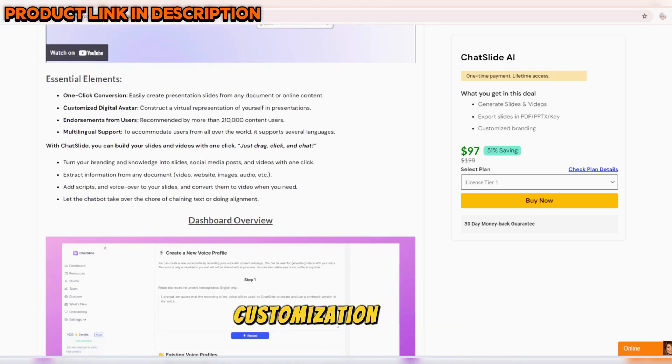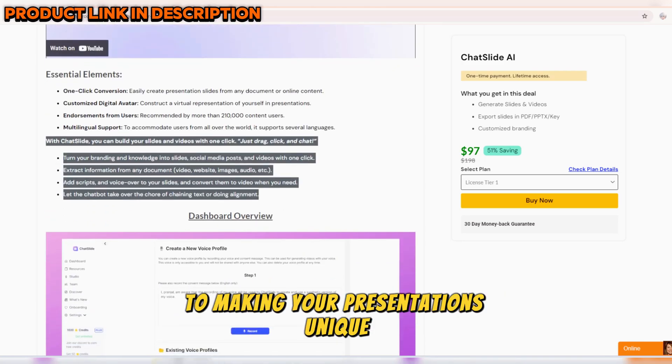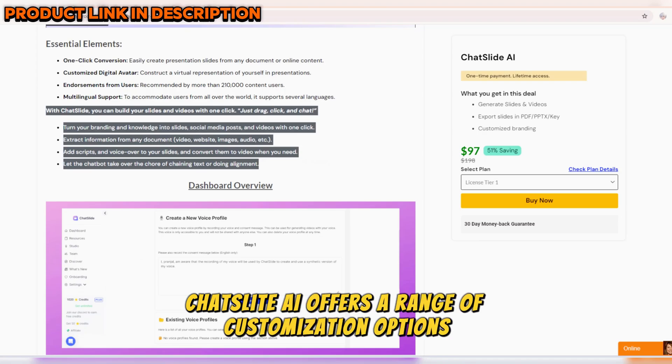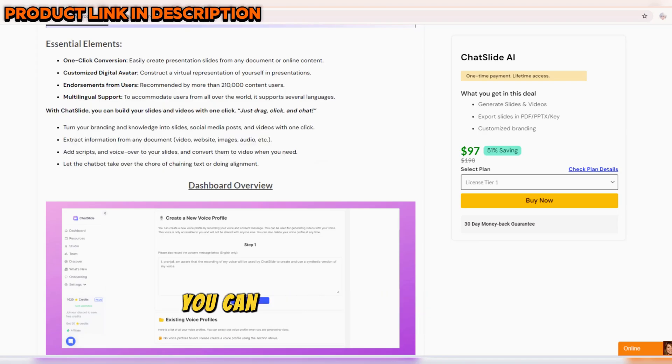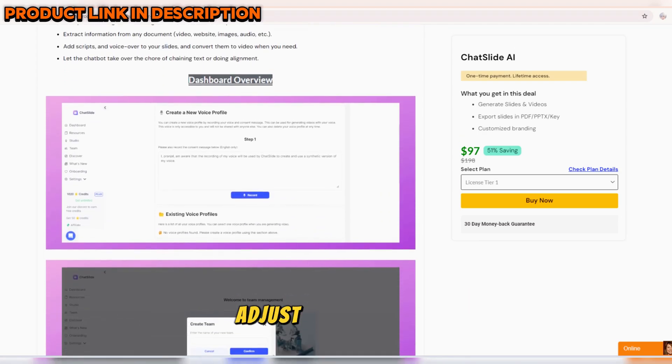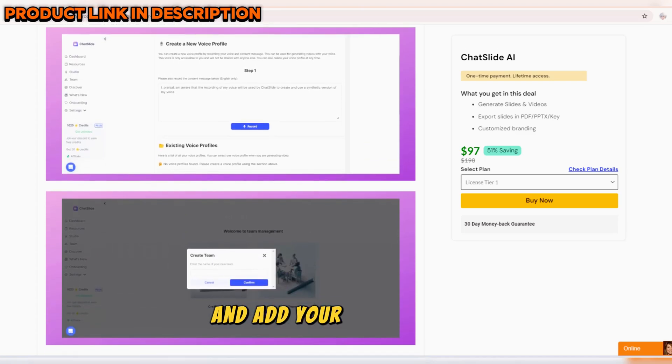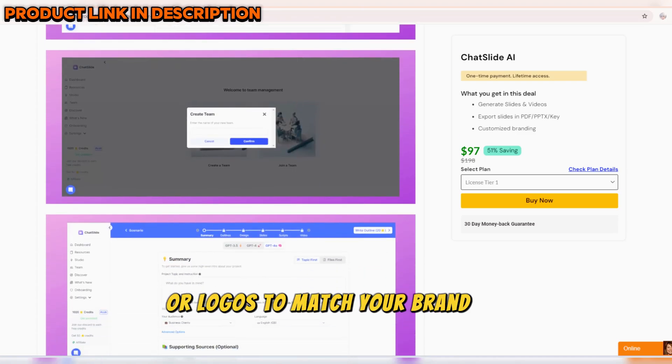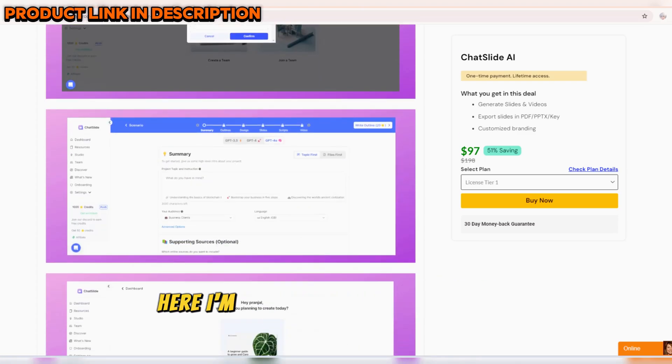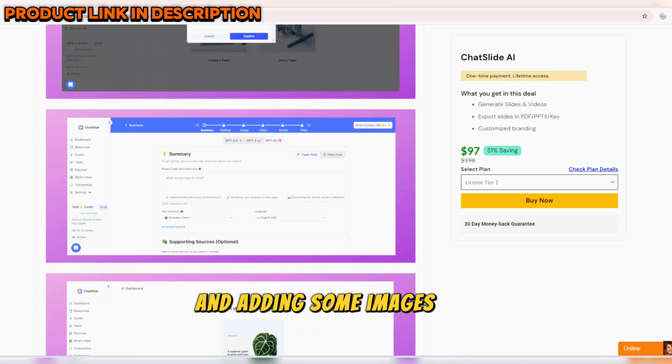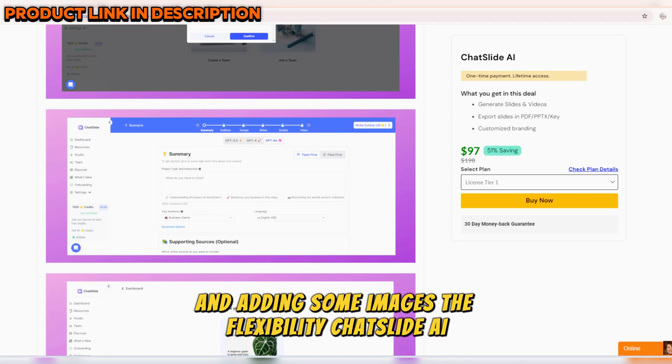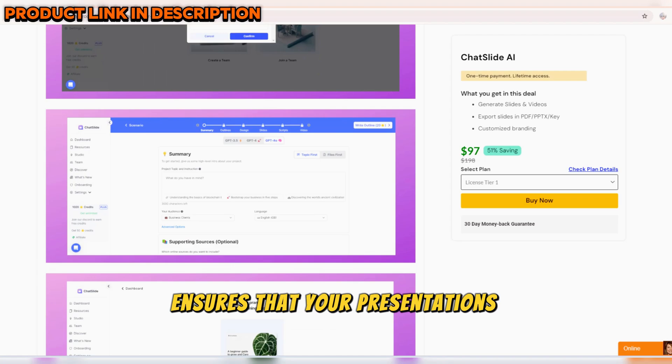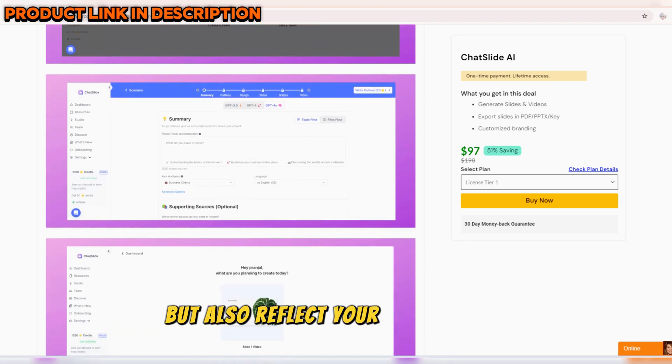Of course, customization is key to making your presentations unique. ChatSlide AI offers a range of customization options. You can choose from different themes, adjust colors, fonts, and add your own images or logos to match your brand or personal style. Here, I'm customizing the slides with a new theme and adding some images. The flexibility ChatSlide AI provides ensures that your presentations not only look great but also reflect your individuality.